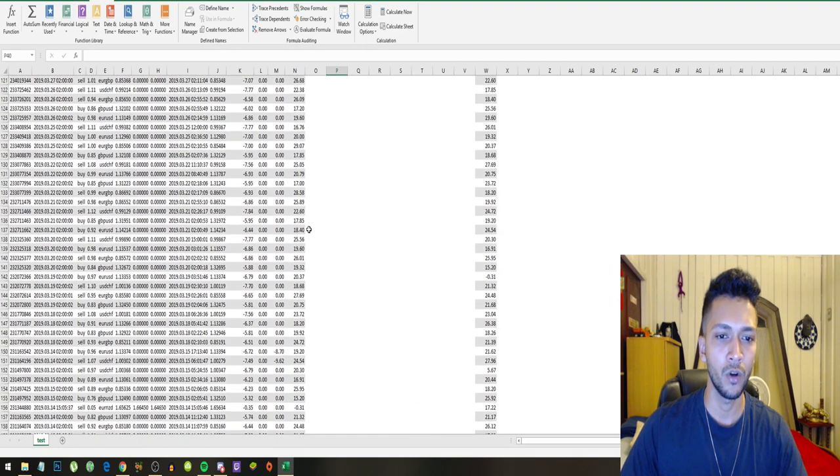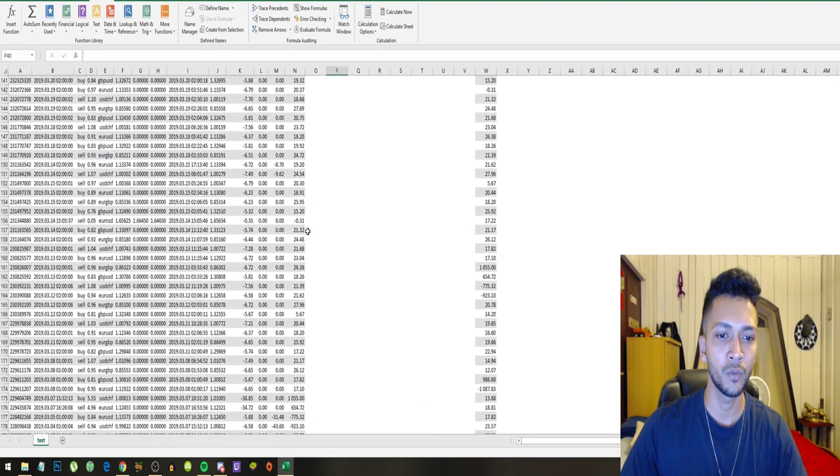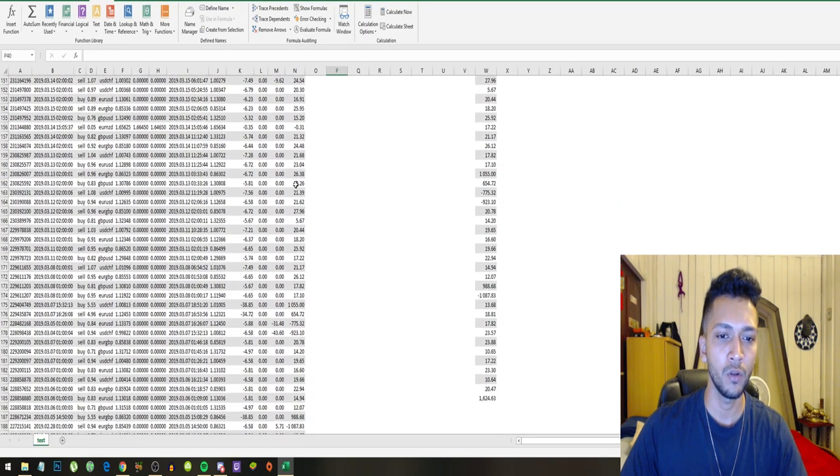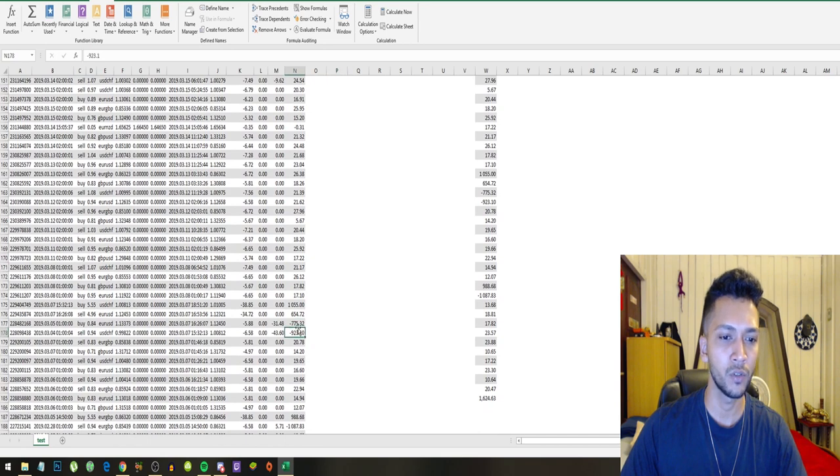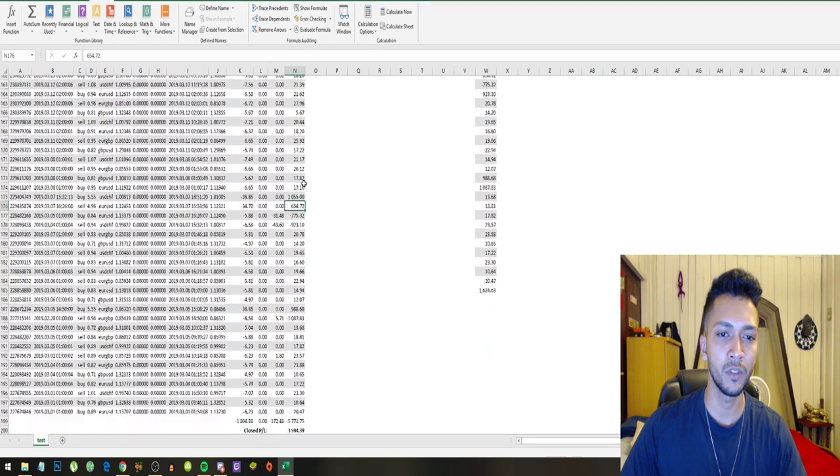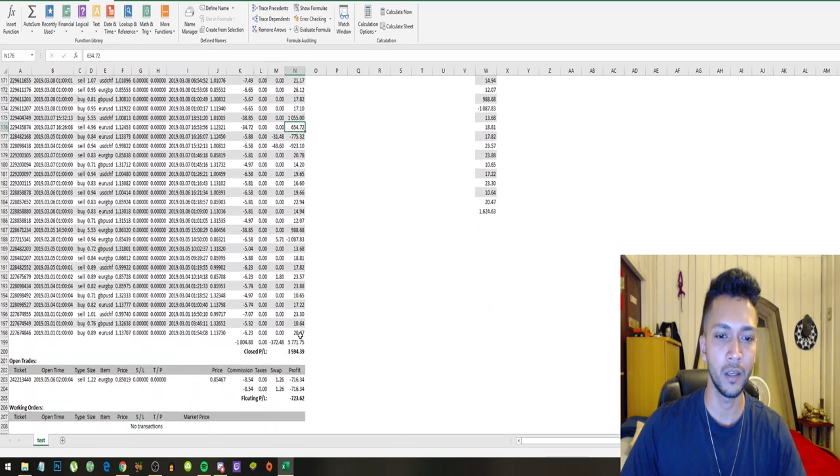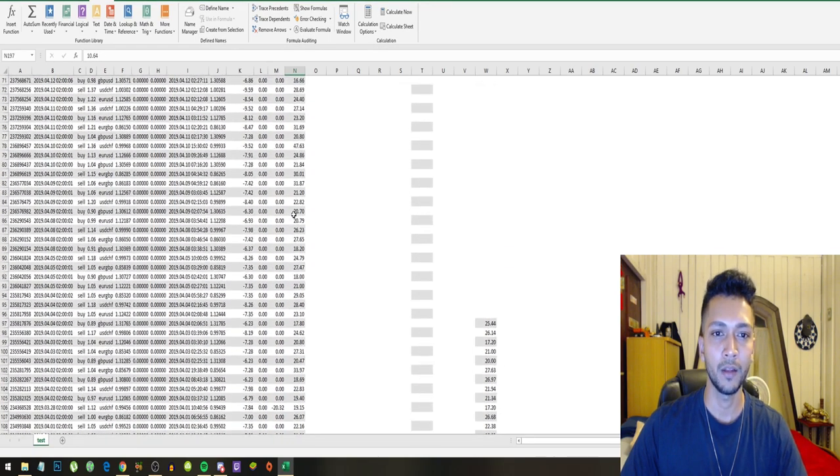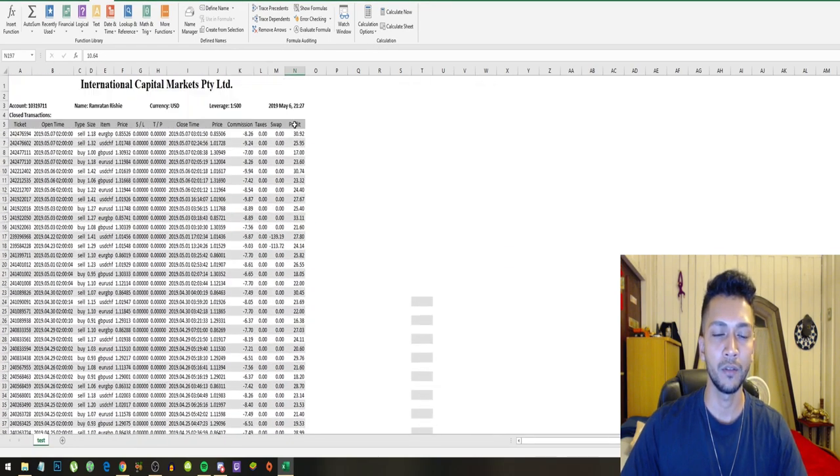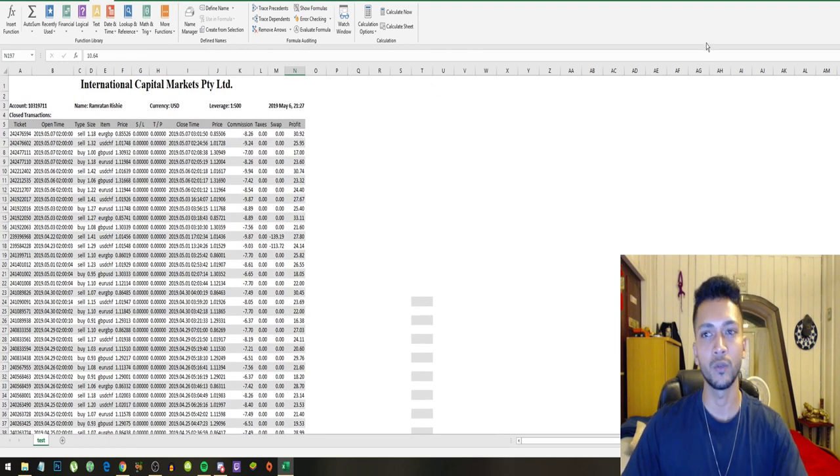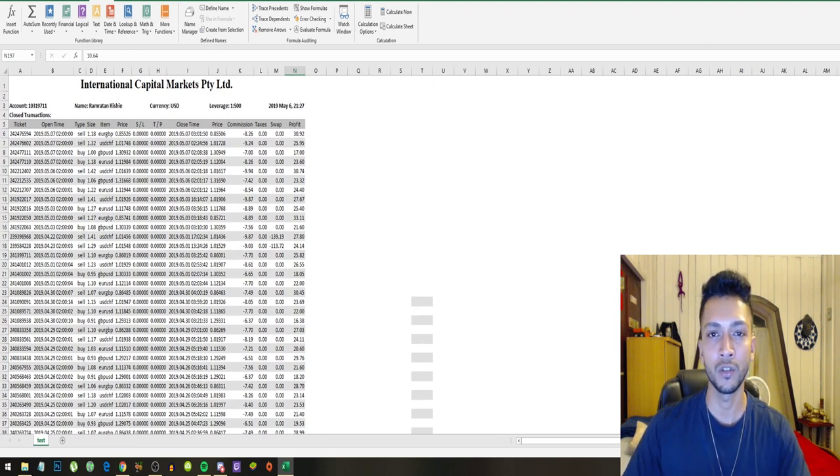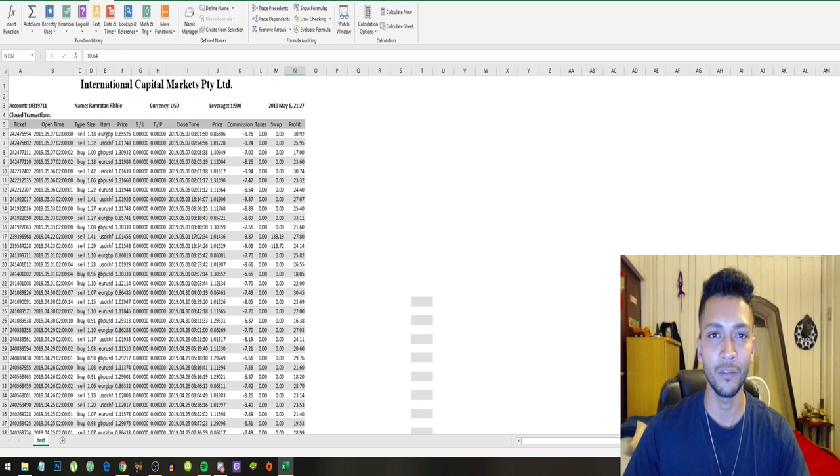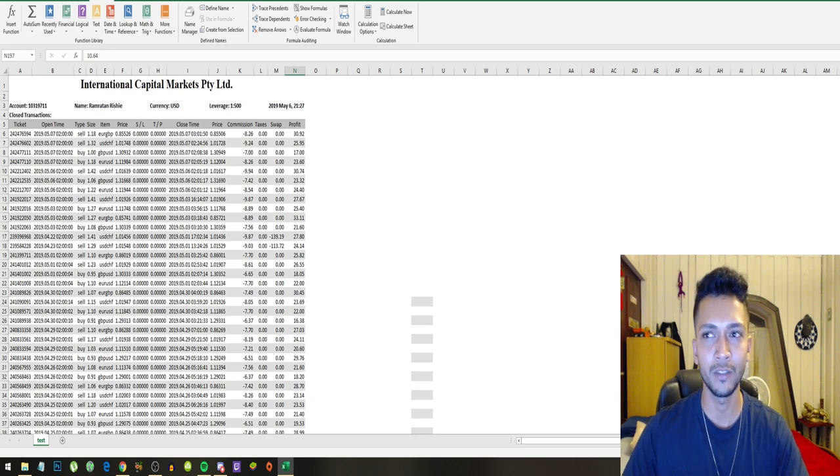All the other trades were just small wins, and over here we can also see like two big losses, two big gains, but for the rest of the trades it's just consistent gains. And that's why I like this robot - it's just consistent gains. You don't have to worry about it, you can